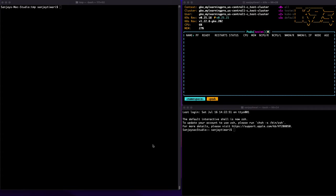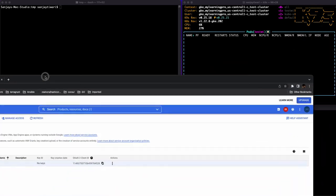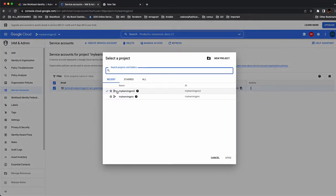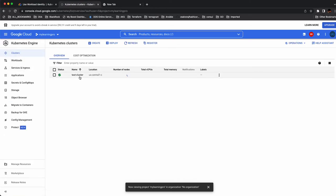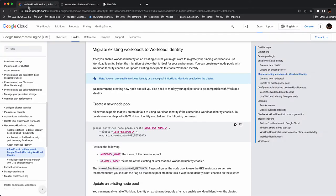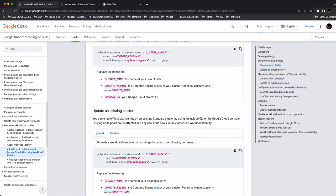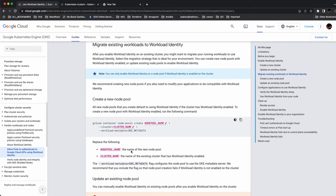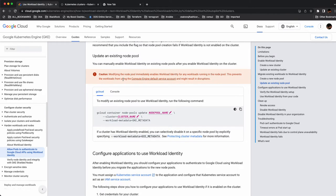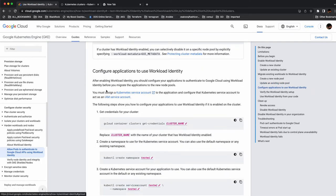We'll follow the Google workload identity documentation and wherever we need to change the service accounts and the project, we'll do that. I already have a Kubernetes cluster running — a test server with workload identity enabled. When you go to the Google documentation, the first thing they say is to create a cluster with workload identity enabled. If you have an existing cluster where it's not enabled, follow the documentation to enable it, and make sure you update your node pool as well.